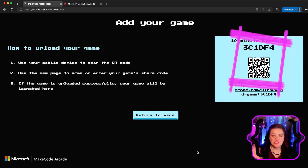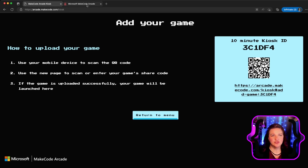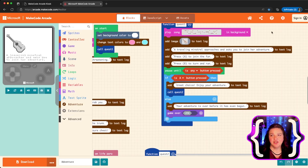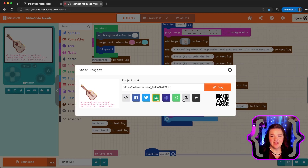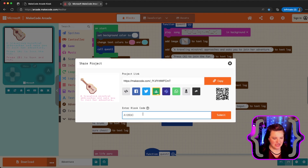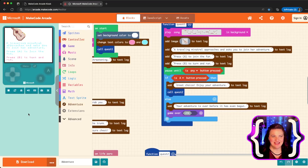You can either scan the code with your phone or go to the URL that you see beneath it, or you can navigate over to your game. Make sure that you have the number for your kiosk. Head over to your game and click share, and underneath you will see the kiosk button. You just enter the kiosk code, click submit, and you'll see that it's been successfully added to your kiosk.